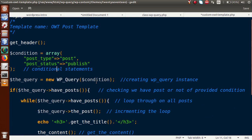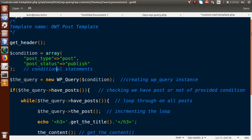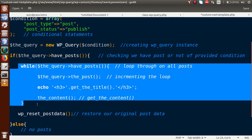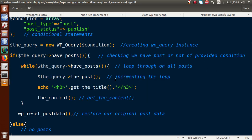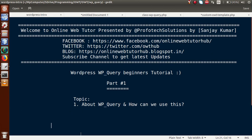In this video session, we implemented simple WP_Query conditions to fetch posts from the database. In upcoming videos, we'll create more complex queries using authors, categories, custom taxonomy, and dates — all passed as conditions inside the WP_Query array. We now understand what WP_Query class is in WordPress and how to use it. If you have any doubts, please drop a comment and I'll reply as soon as possible. Thank you for watching, have a great day!